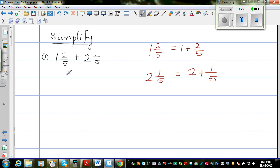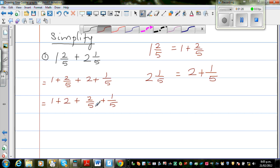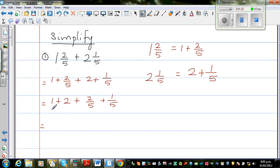Using this information I can write this question by expanding it. So this is 1 plus 2 fifths plus 2 plus 1 fifth. Let me group the whole numbers together and the fractions together. So the whole numbers is 1 plus 2, plus 2 fifths plus 1 fifth. So let me add the whole numbers first and then the fractions. 1 plus 2 is 3, and 2 fifths plus 1 fifth is 3 fifths.